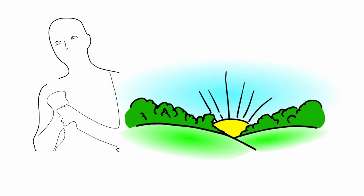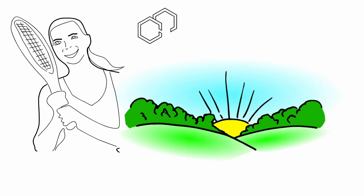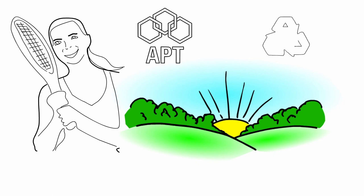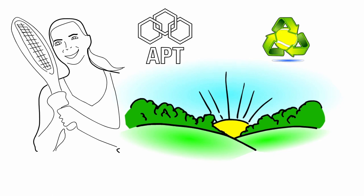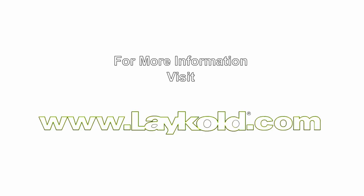Finally, a cradle-to-grave solution for the millions of tennis balls produced annually. Just another green initiative by Advanced Polymer Technology. For more information, visit www.LayCold.com.